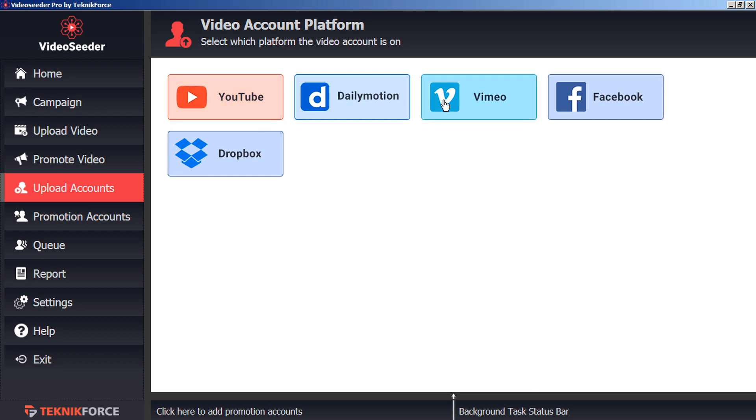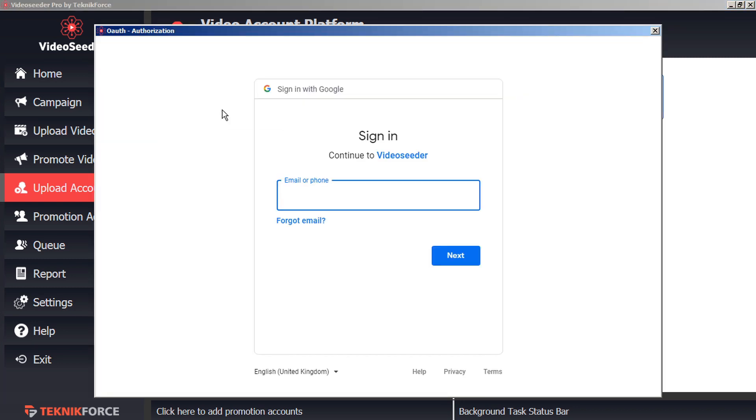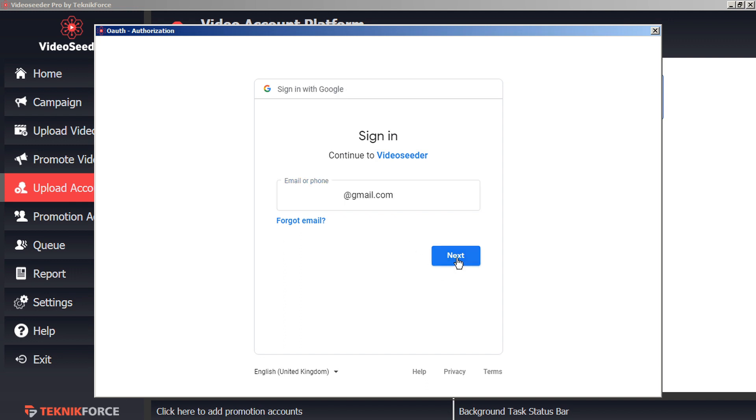Here you can choose from YouTube, Dailymotion, Vimeo, Facebook, or Dropbox. Just click on the platform you want to connect and the secure authorization window will open. Here you can provide your login credentials and this will be communicated directly to the platform holders, so you don't have to worry about your privacy being compromised.